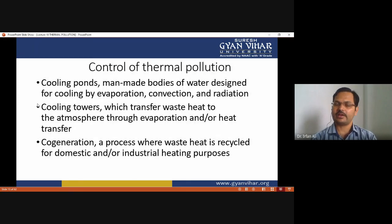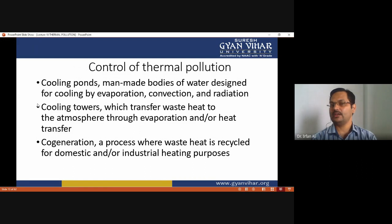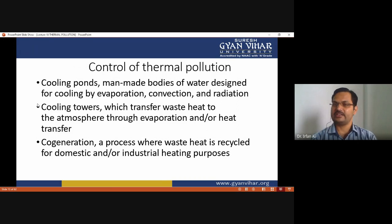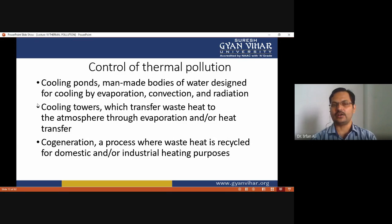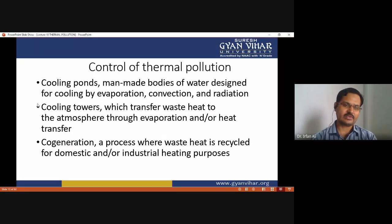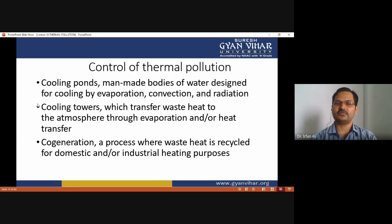To control thermal pollution, cooling ponds — man-made bodies of water designed for cooling by evaporation, convection, and radiation — can be used. Before discharge, water must be cooled down using cooling towers that transfer waste heat to the atmosphere through evaporation and heat transfer. Co-generation, a process where waste heat is recycled for domestic or industrial heating purposes, is another control measure.